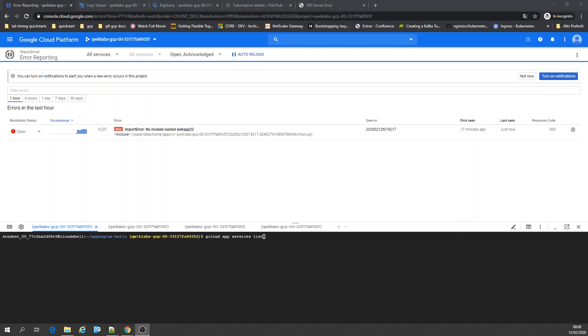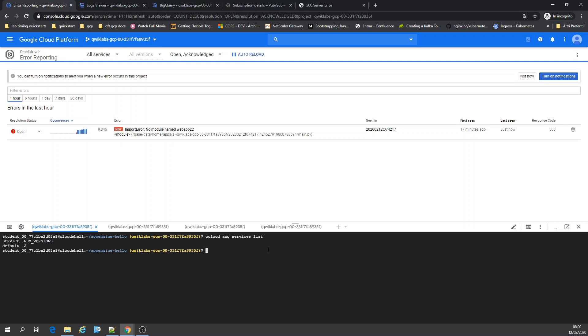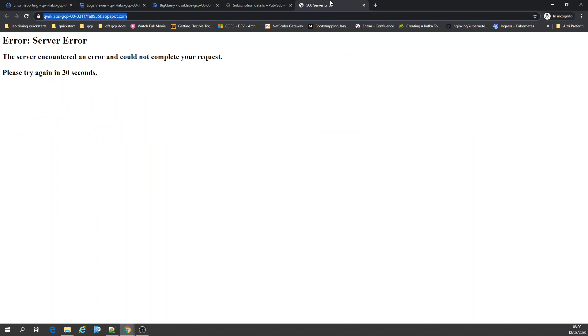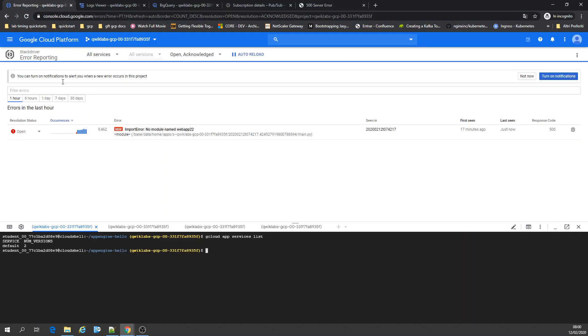Hello, welcome to the lesson. Today we're going to talk about error reporting, logging, BigQuery, and PubSub. Here I have an App Engine application running. I have two versions because I deployed and forced it to run with a 500 internal server error.